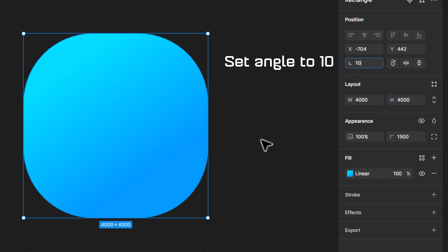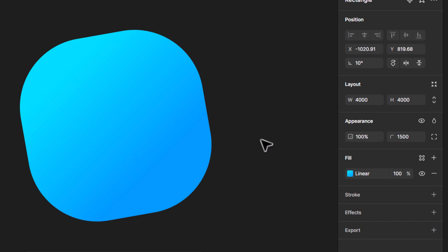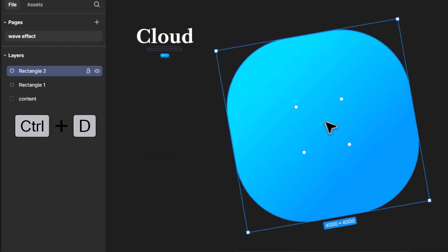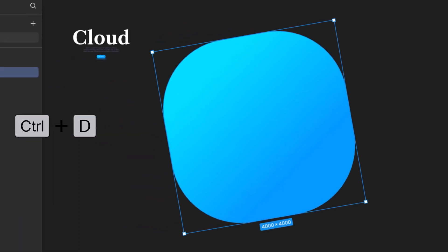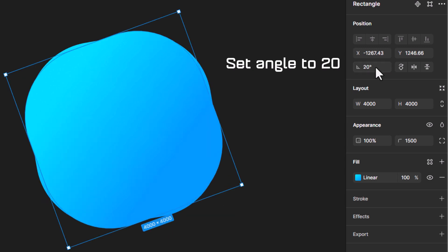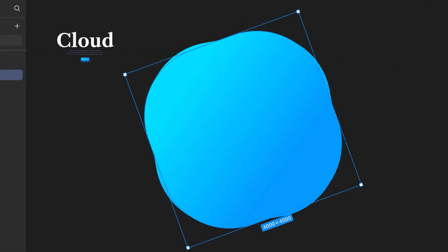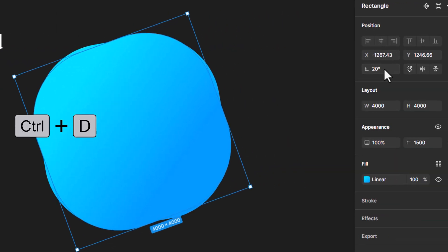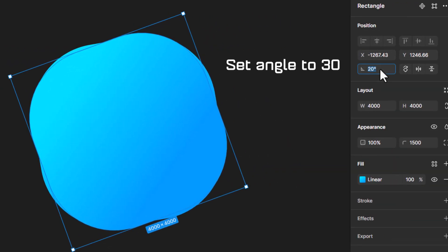While rectangle 1 is selected, press Ctrl+D to duplicate and set the second rectangle's angle to 20. Press Ctrl+D again, set the angle to 30, and set the radius to 1200.